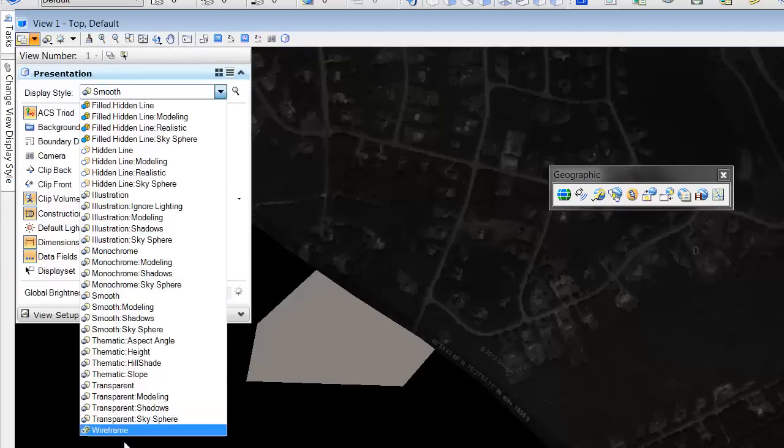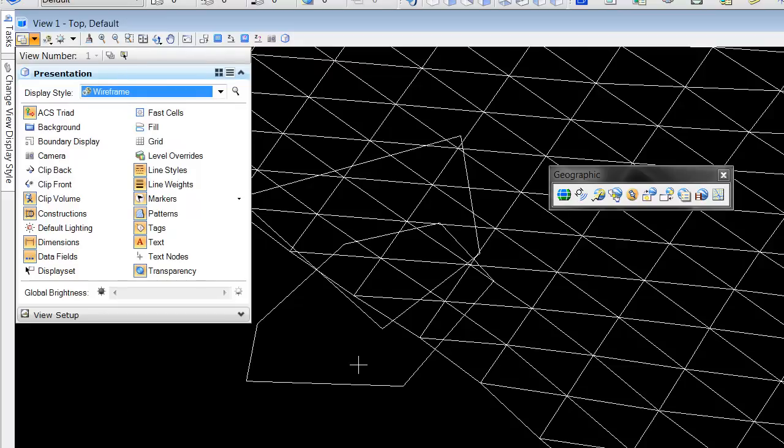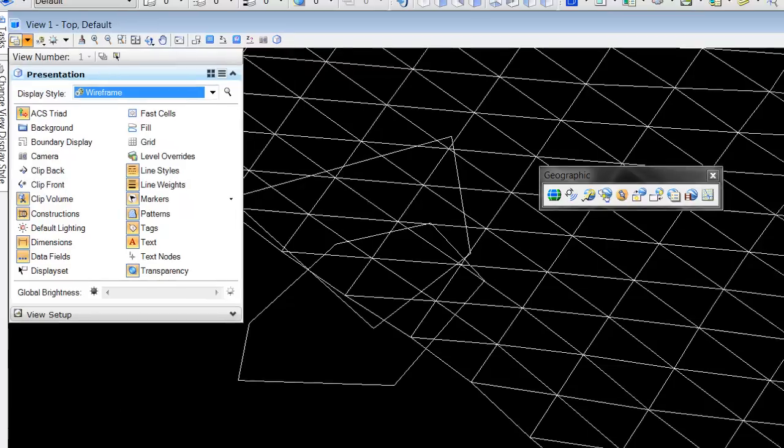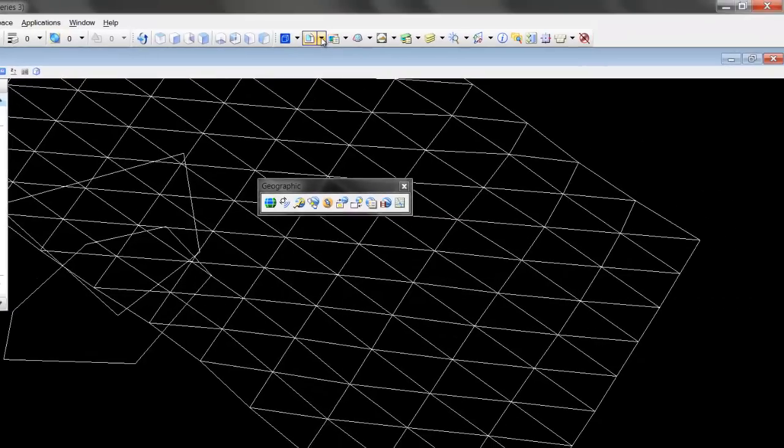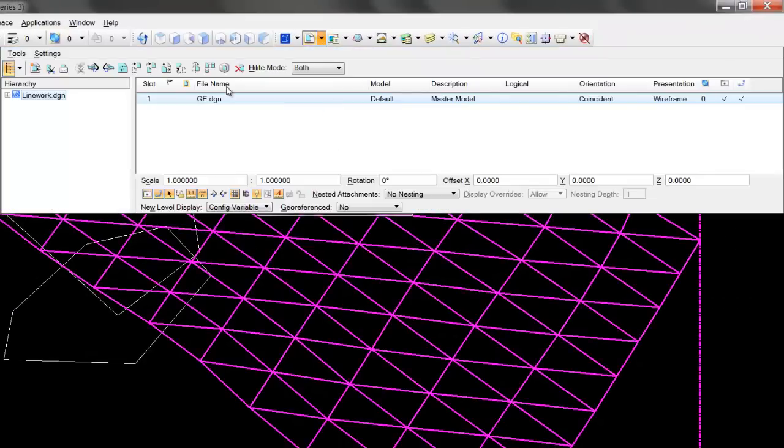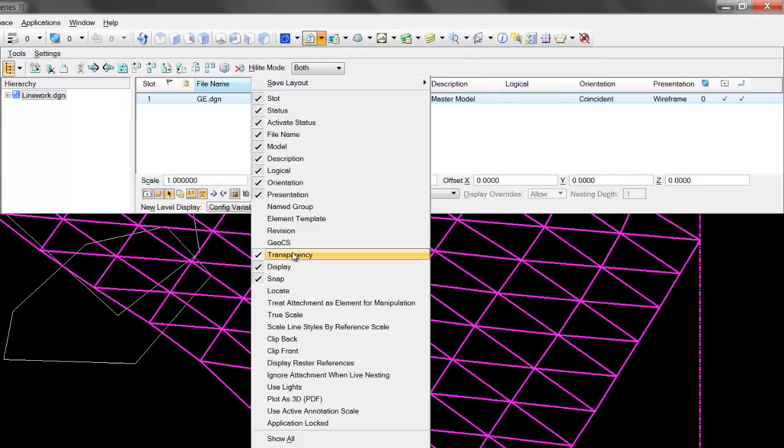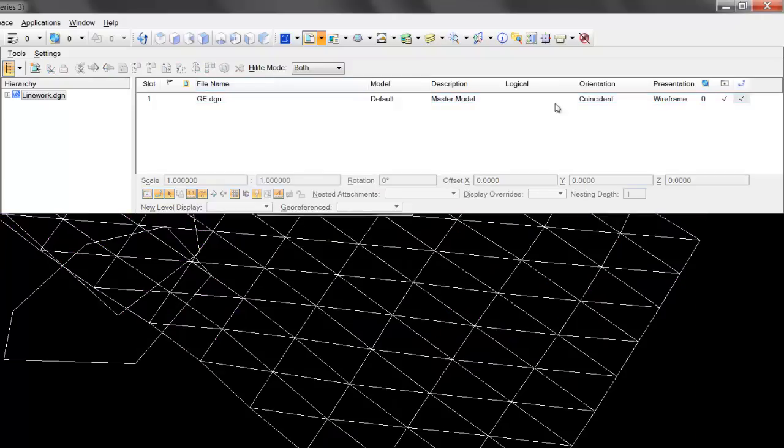I'm going to flip back to our wireframe mode, which we want to work with, but I will go to my reference file and we can right-click here and make sure that presentation is turned on.